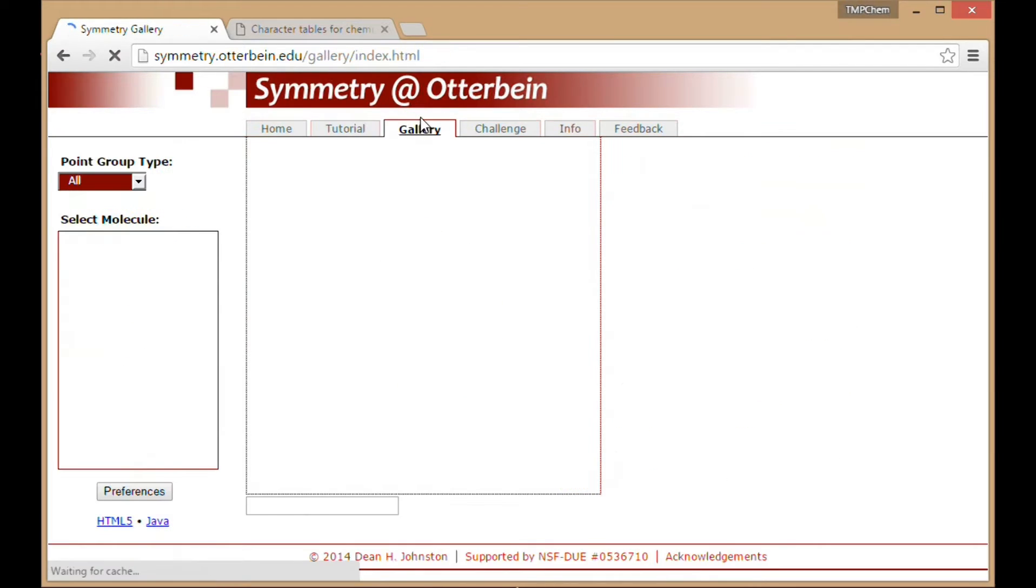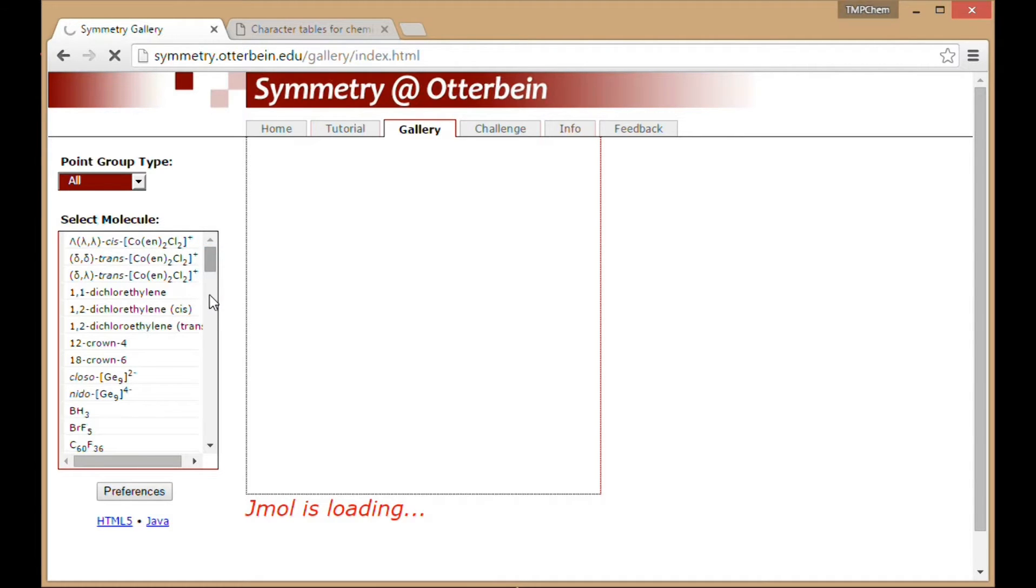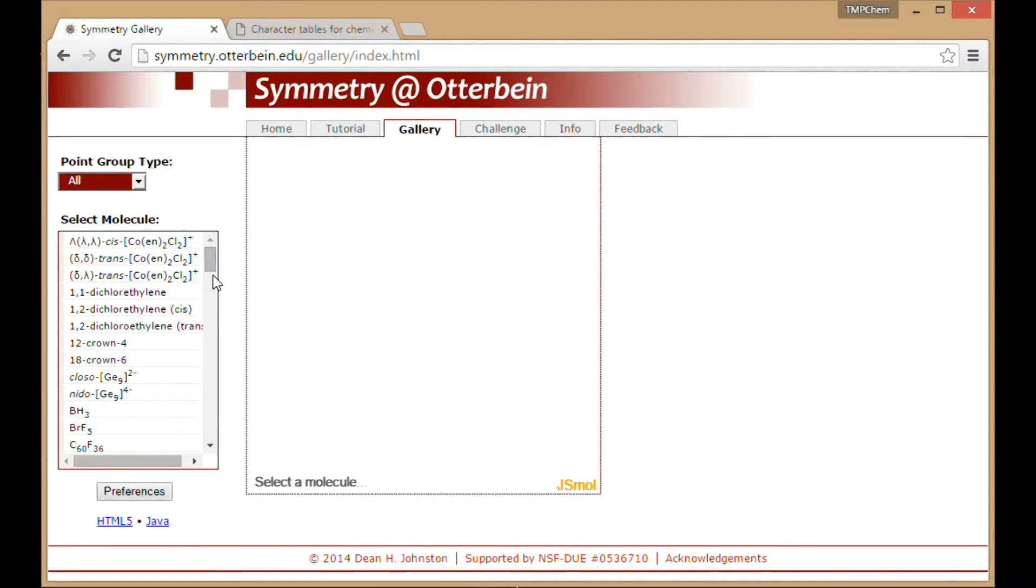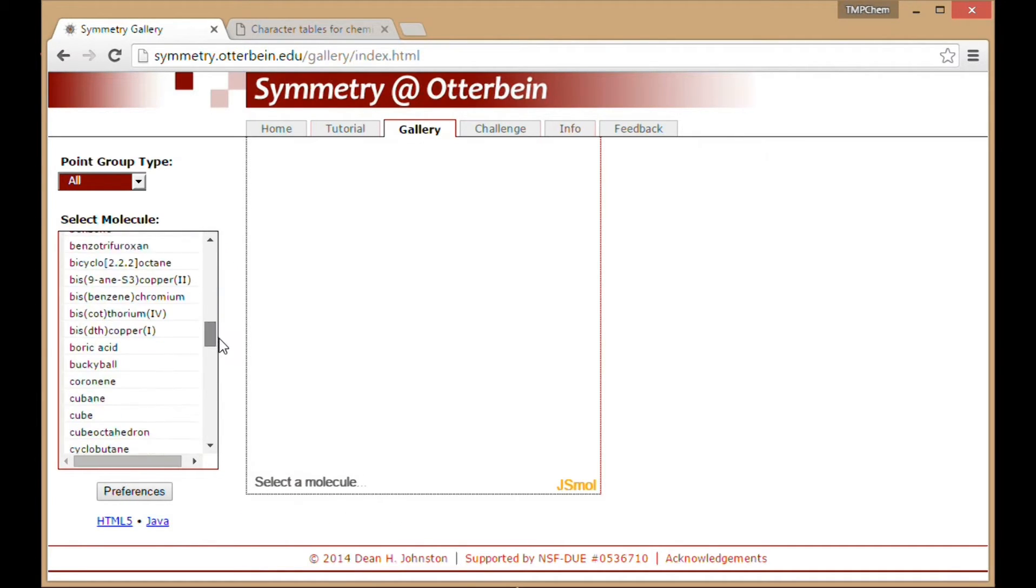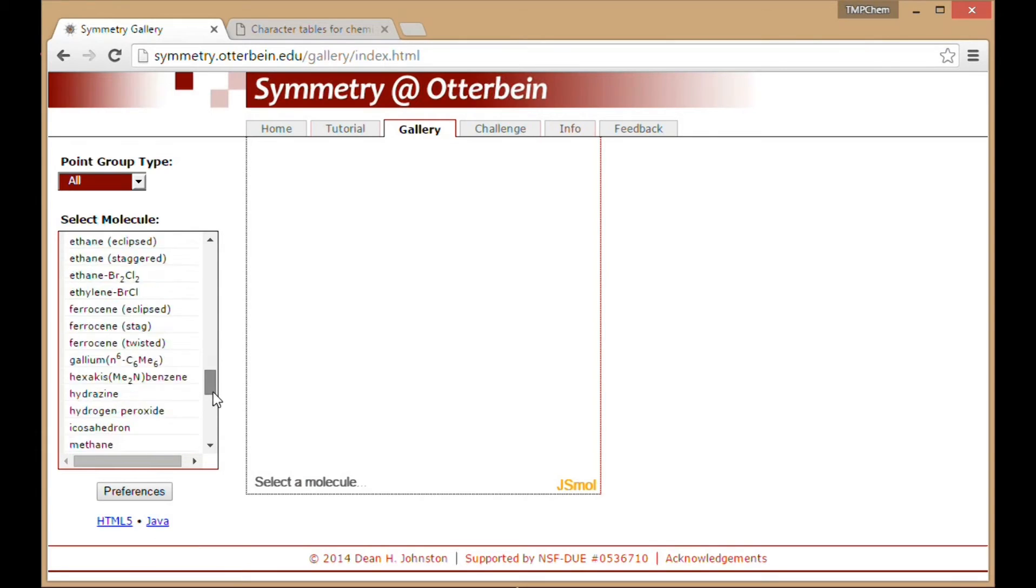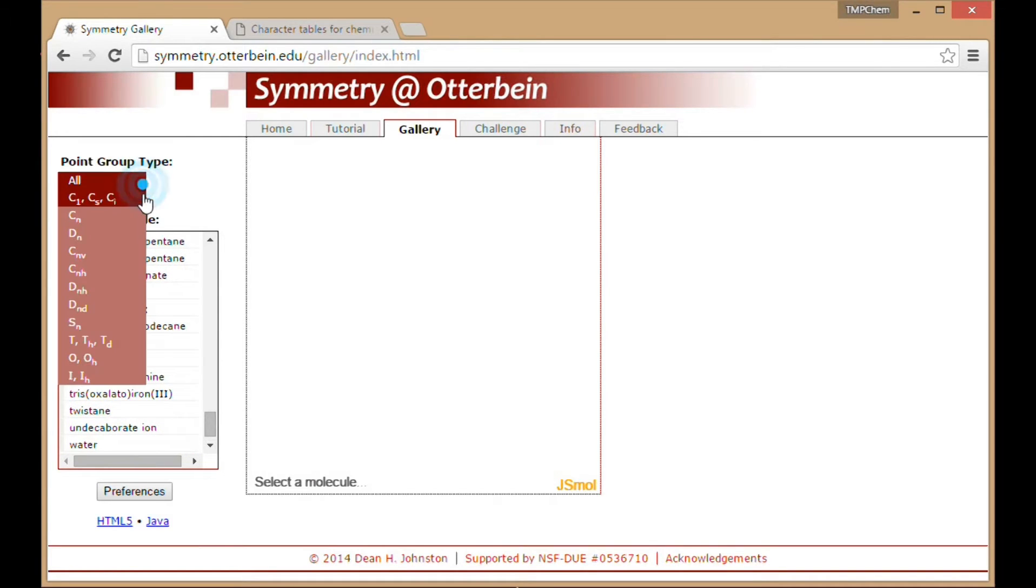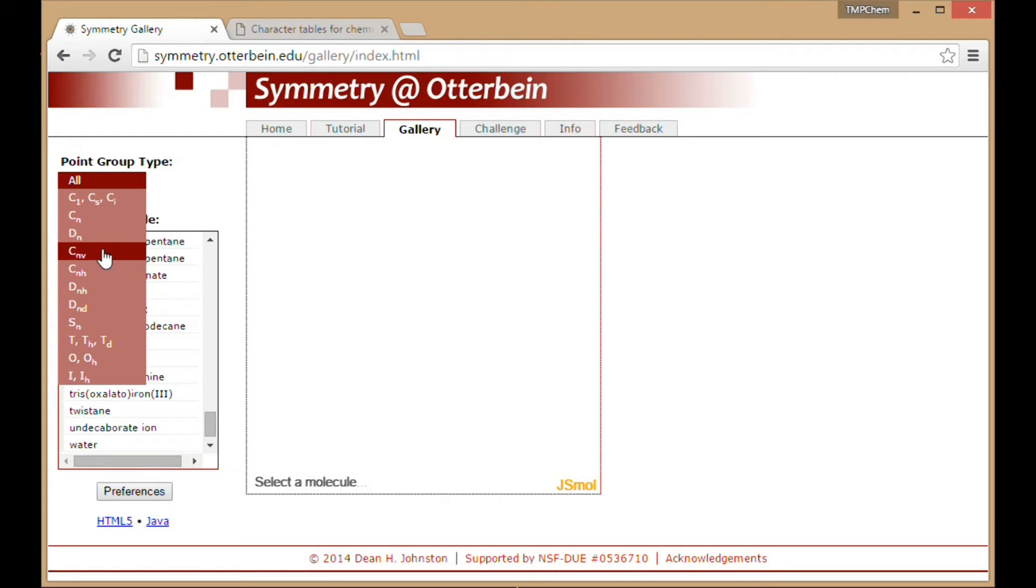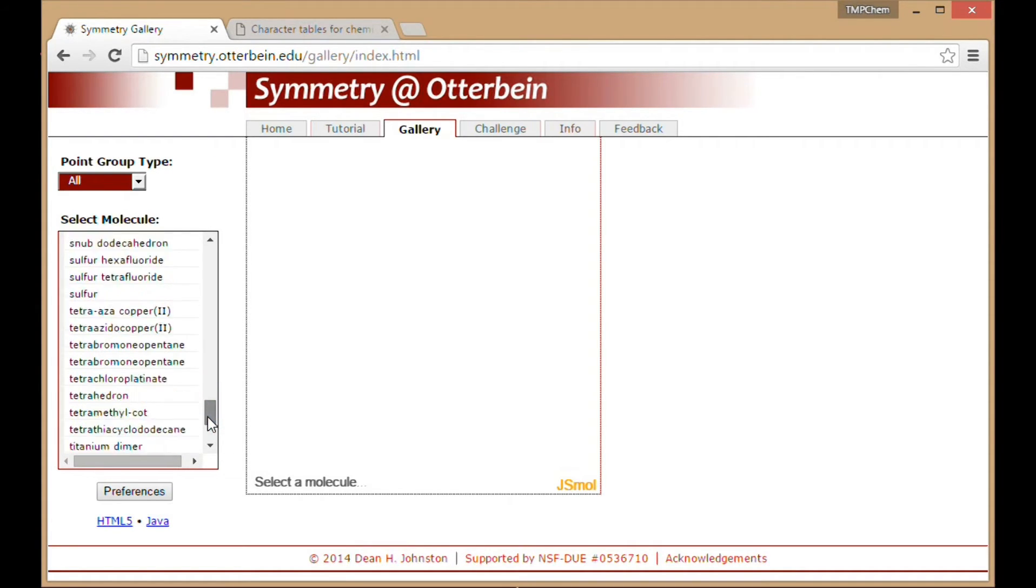And then the really nice thing is that there's a gallery of tons and tons of molecules here, pretty much any molecule you could want to look at in terms of various point groups. They're also sorted by point groups, which we will study in detail, so you can practice for certain kinds of groups that we'll see.